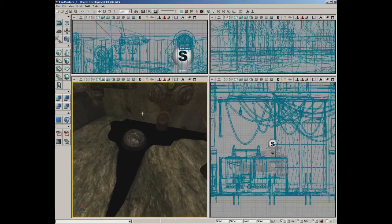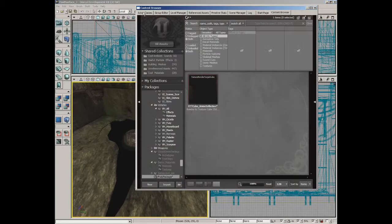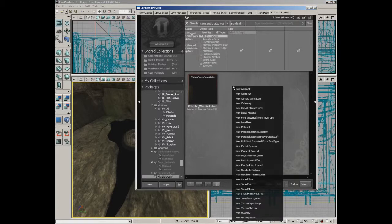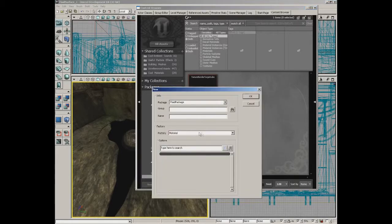Let's create the material that's going to go on our fluid surface. Back here in the content browser, right next to our texture render target cube, I'm going to right click and create a new material. Let's name this m_water_puddle.